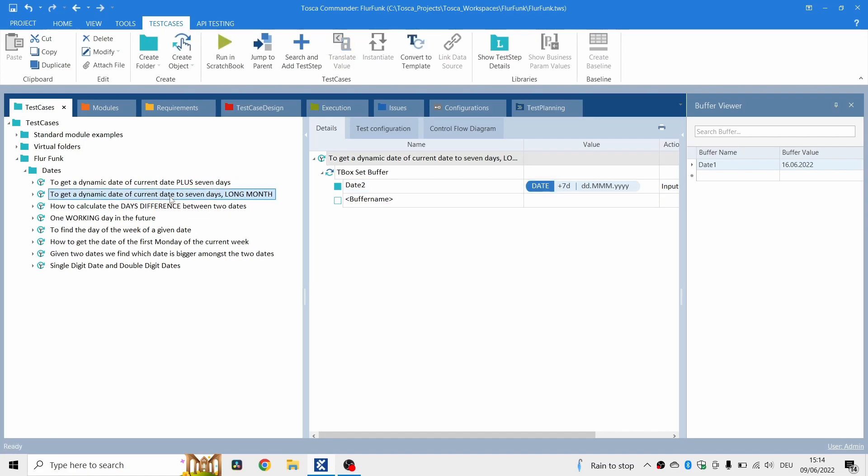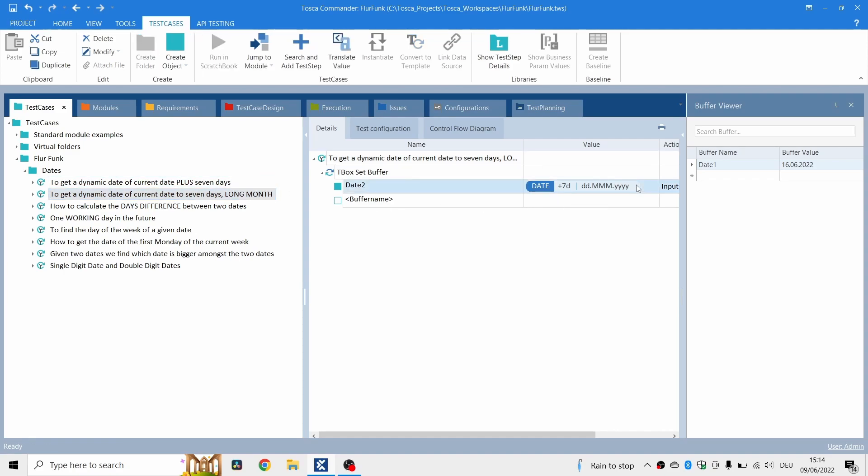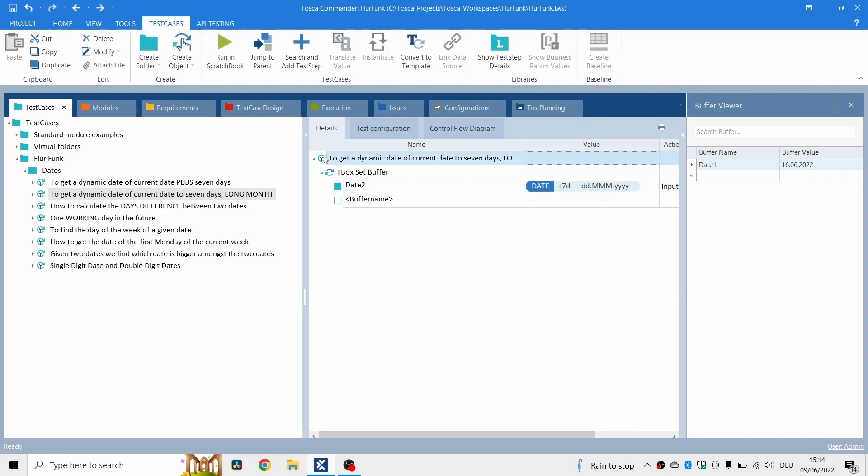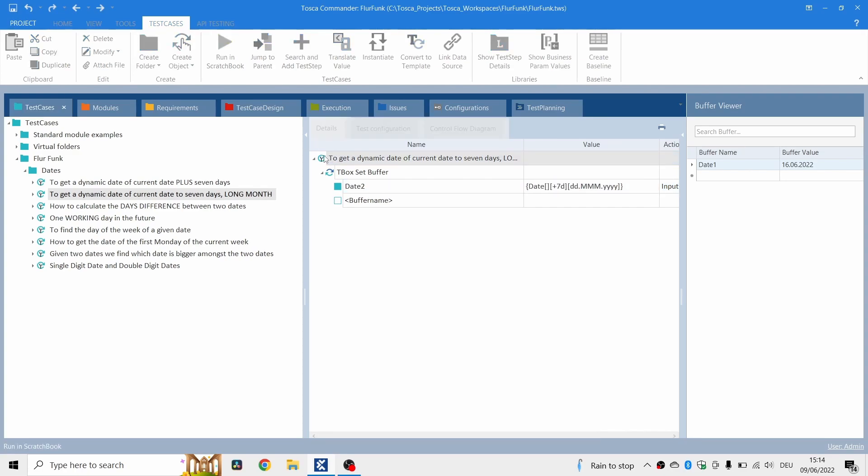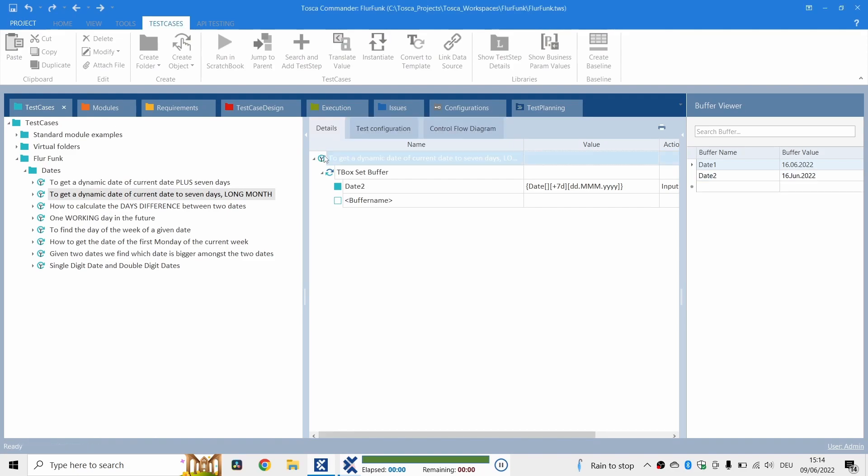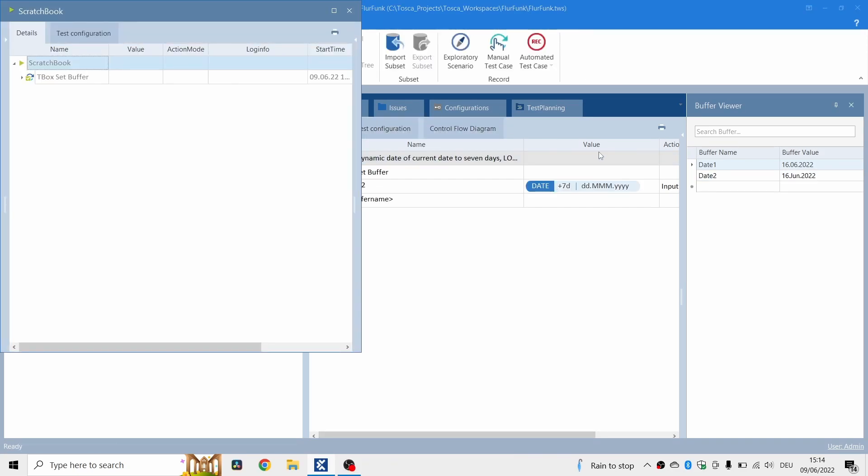Now, if you want to get a dynamic date of the current date to seven days, long month, you're going to use this, 3Ms. That'll give you long month. So let's see what date two. There you go, 16.June.2022.